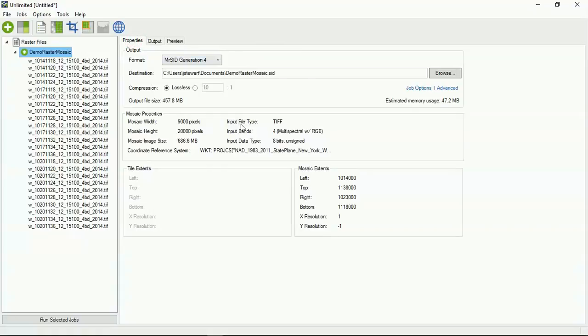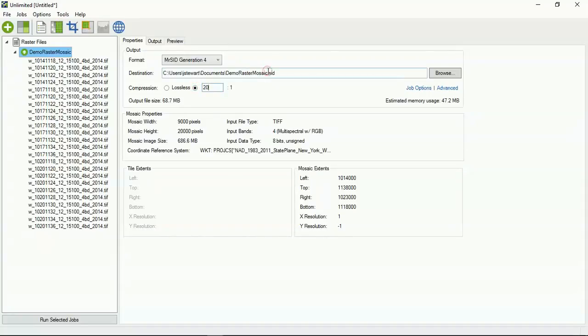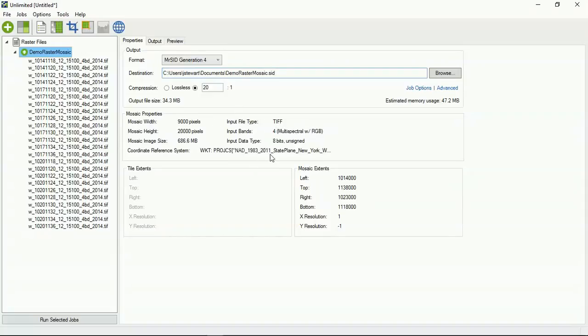If I go over to properties, you can see I've selected MrSid generation 4 as my output for the mosaic. It's defaulted to lossless compression. I want to change that. I'm going to do 20 to 1 this time. When I change the compression ratio, notice how the output file size lessens. So here's the original image size. So if I took all these TIFFs, mosaic them together, and it was a TIFF, it'd be 686.6 megabytes. Because I'm compressing it at 20 to 1 and creating MrSid out of it, the output file size is going to be 34.3. So you see all this other image information, TIFFs, the bands, the data type, the projections, etc.